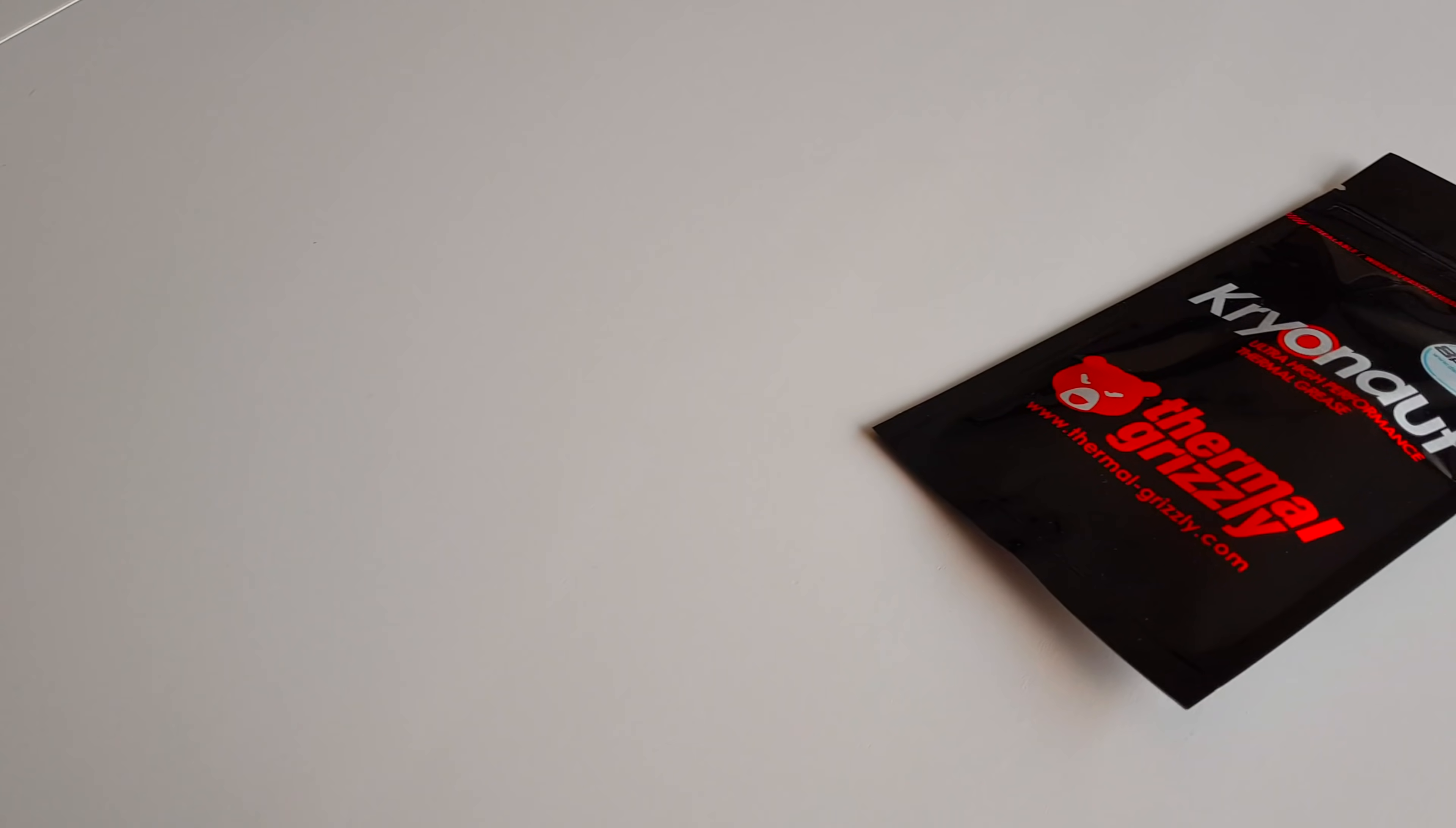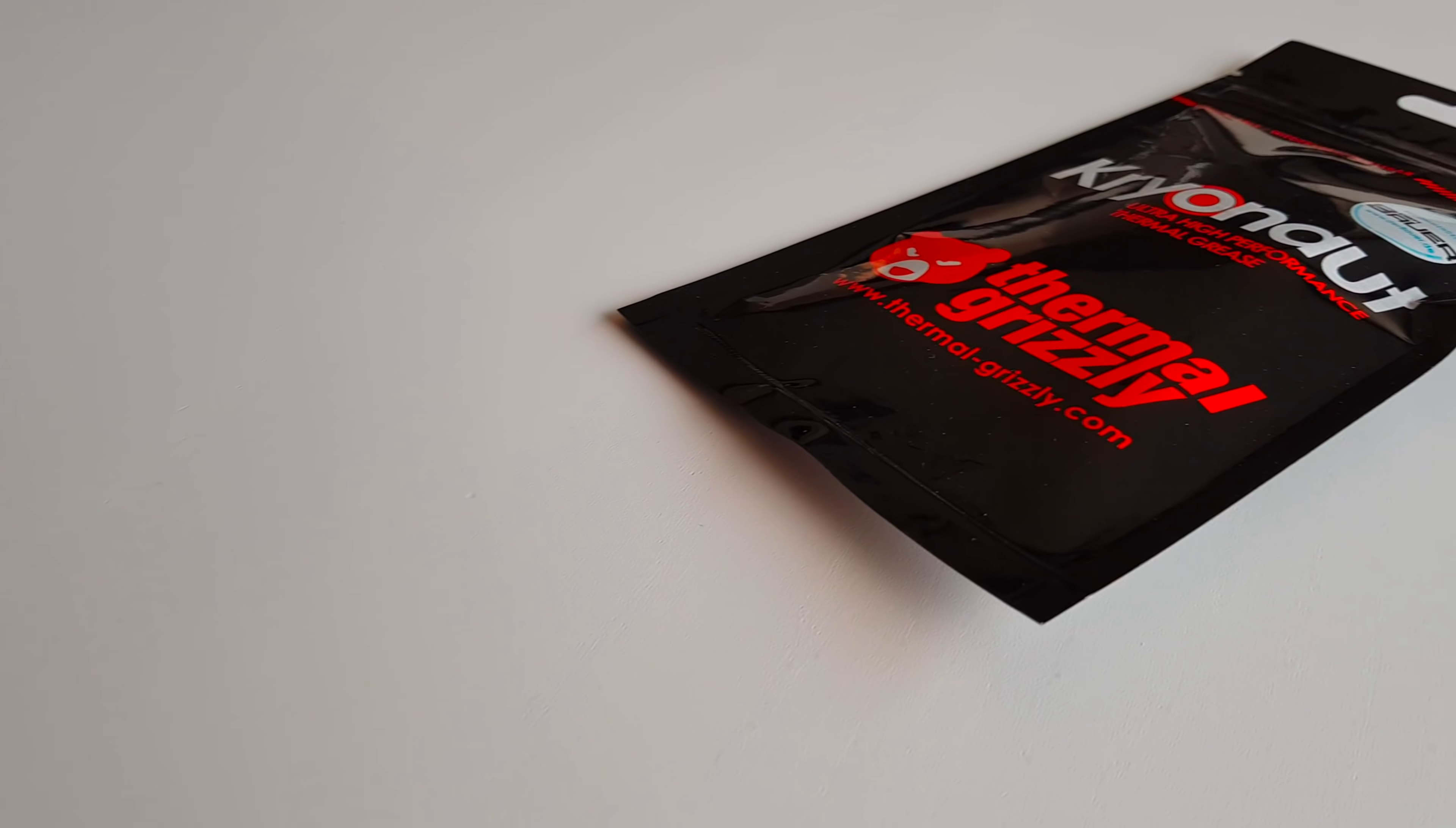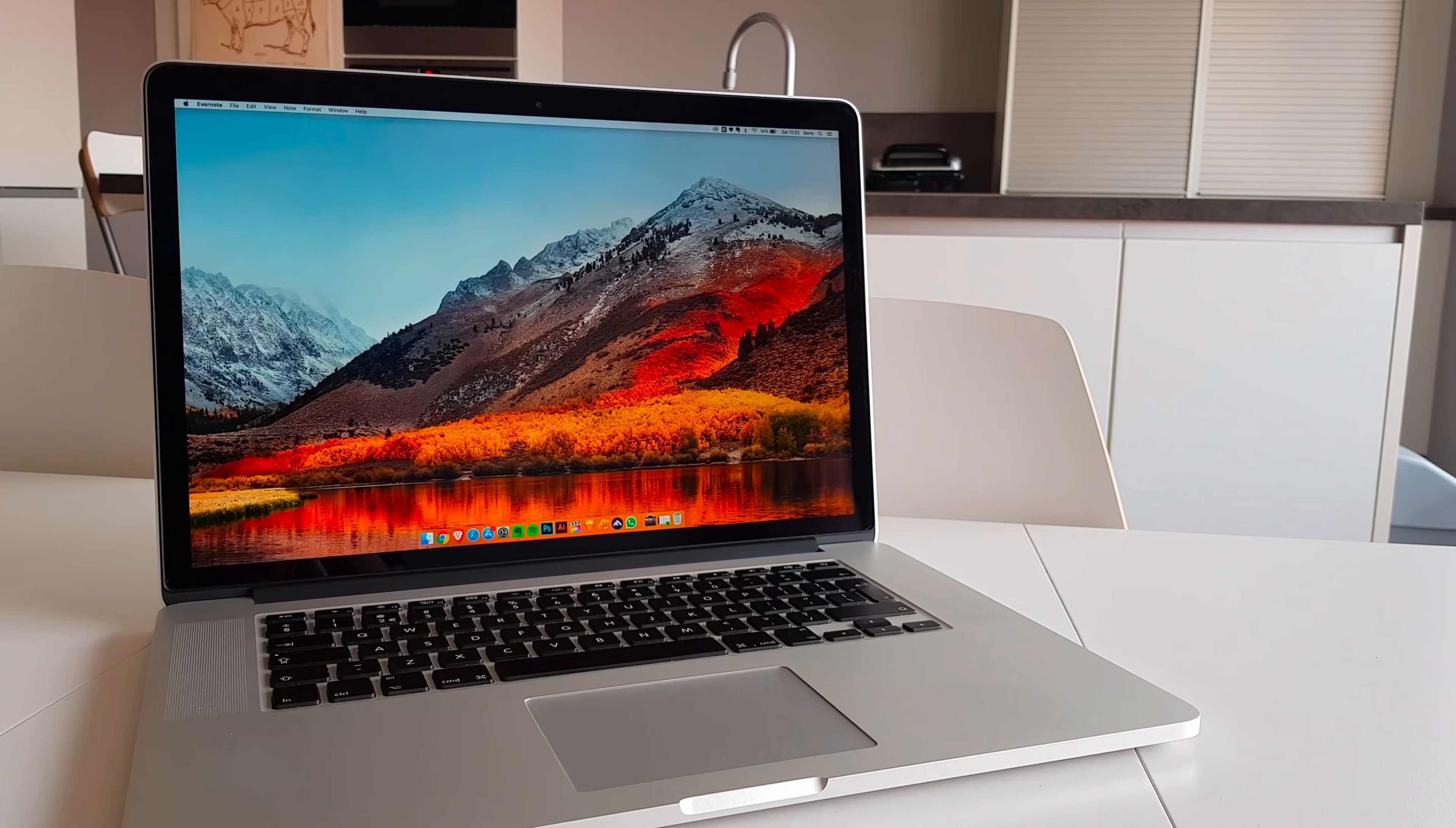And of course the thermal paste. I will be using the Thermal Grizzly Kryonaut as it provides excellent thermal conductivity performance. Please bear in mind that this thermal paste is a bit on the expensive side, as for the one gram kit that I'm using here I paid 8 euros, which is approximately nine and a half dollars. For all the tools that I used in this video, I will leave an Amazon link in the description below.